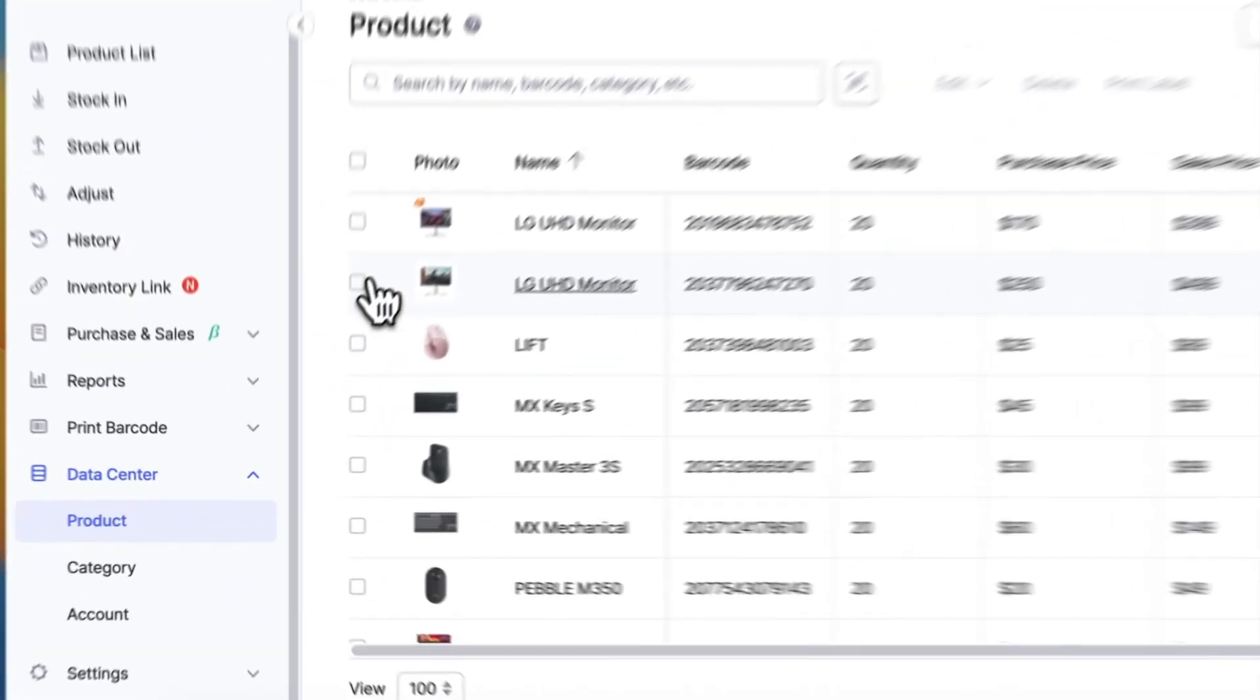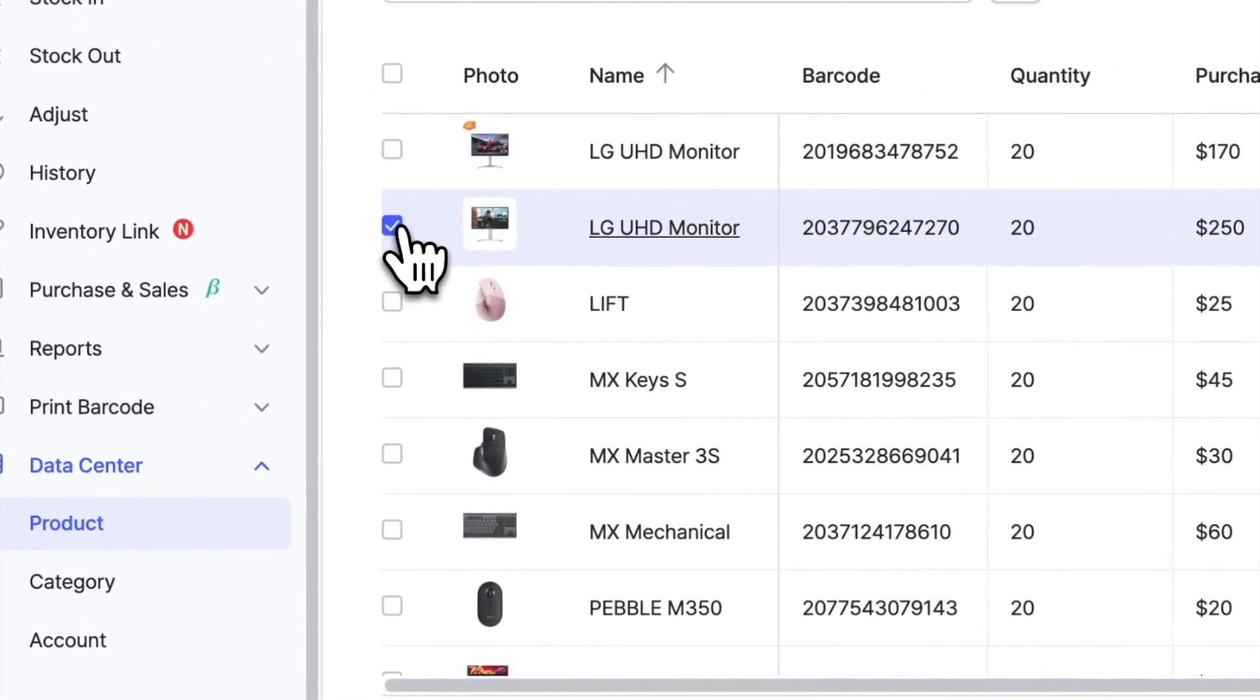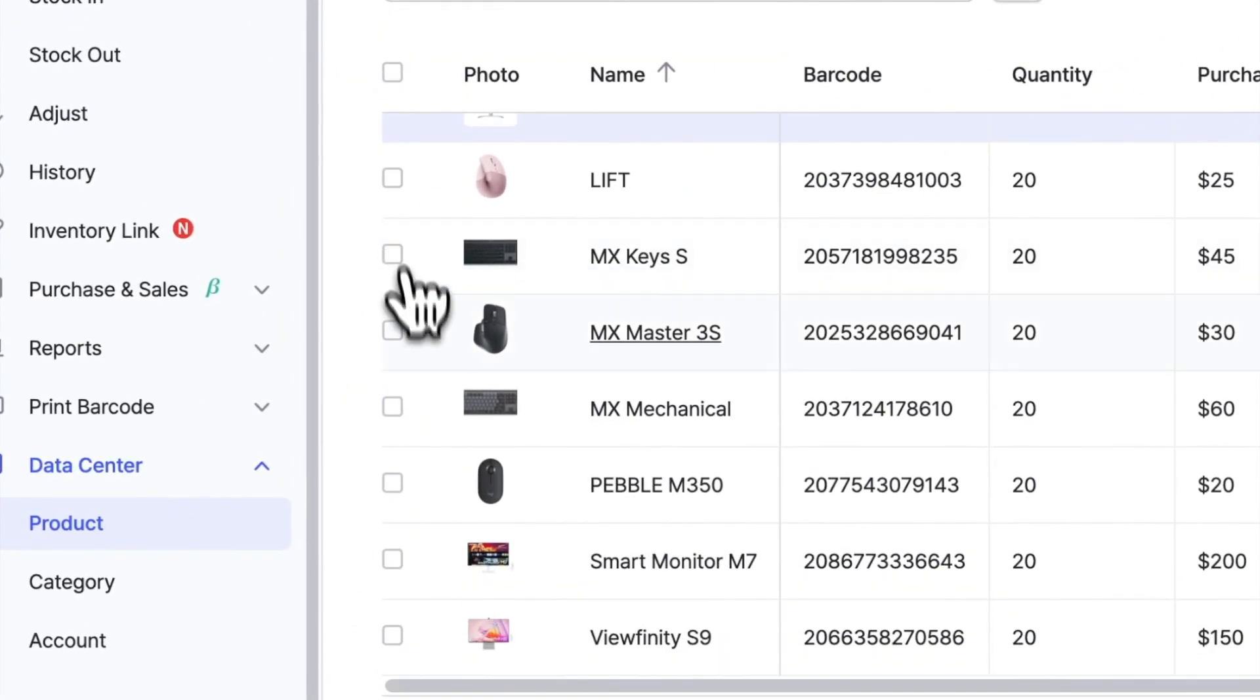For the 32 inch monitors, I will select them and type in 32 as their value.